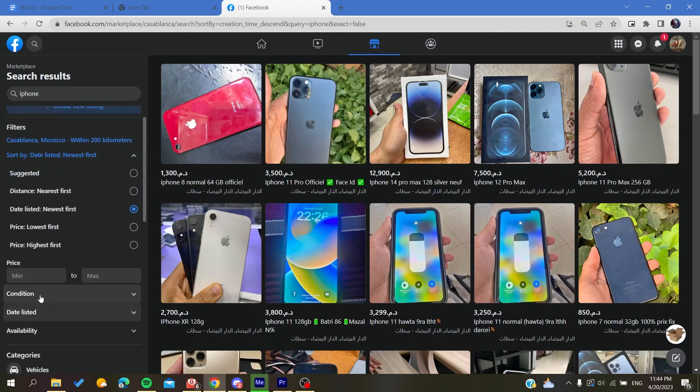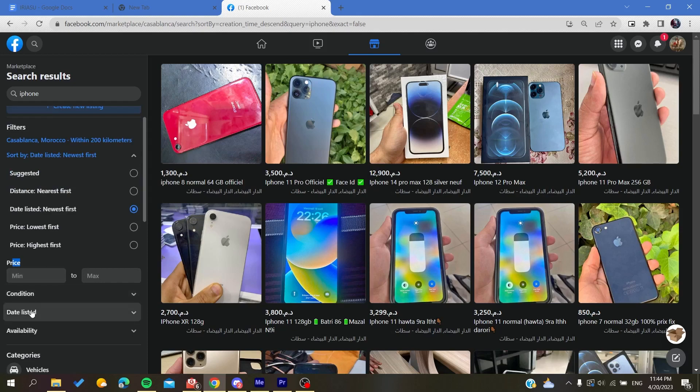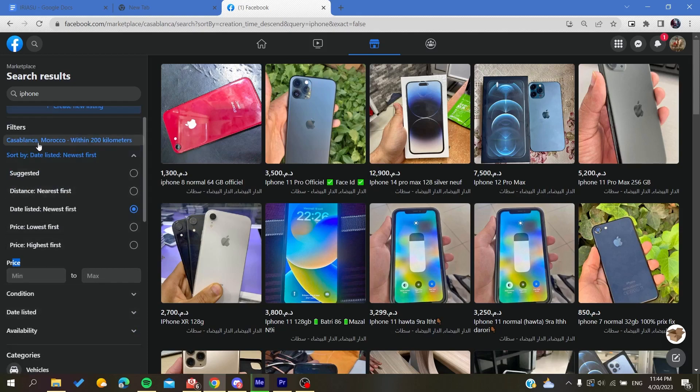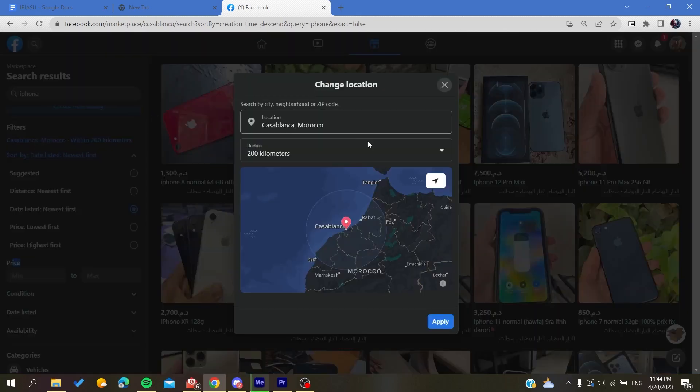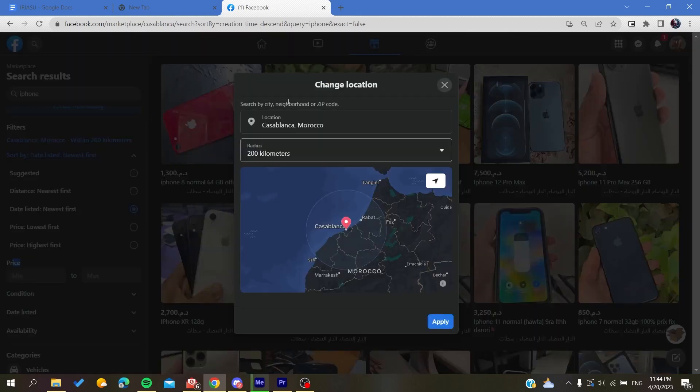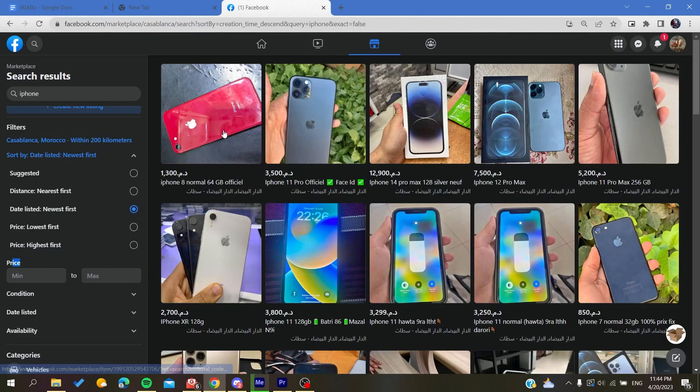Here also you can add other filters like the price, you can edit listed, you can have like another radius or the location, etc.